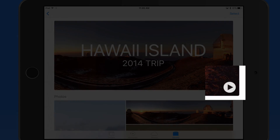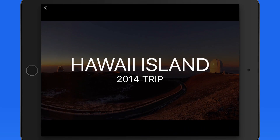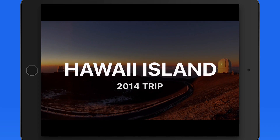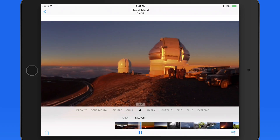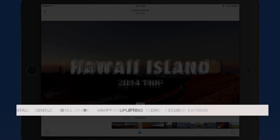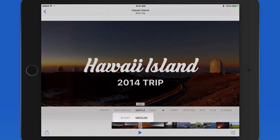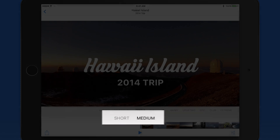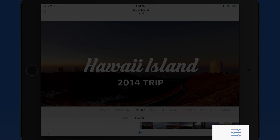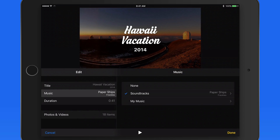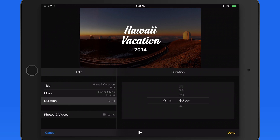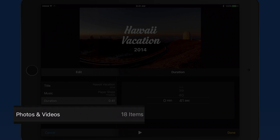Click the Play button here to view the memory slideshow. Swipe right or left here to adjust the theme used in the video from this row. Tap here to adjust the length. Tap the Edit button here and we can set our own title for the memory, assign specific music to it, set an exact duration, or set what photos and videos from the memory to include in the slideshow video.